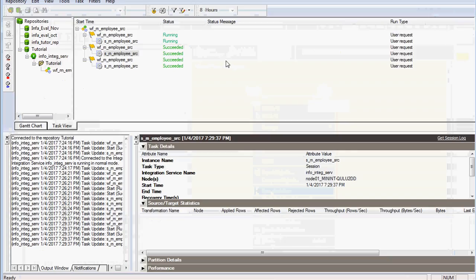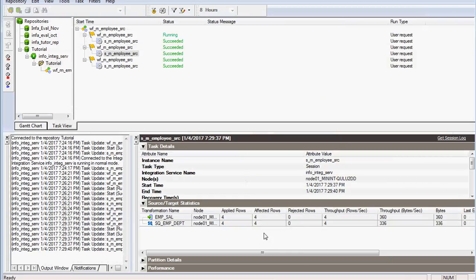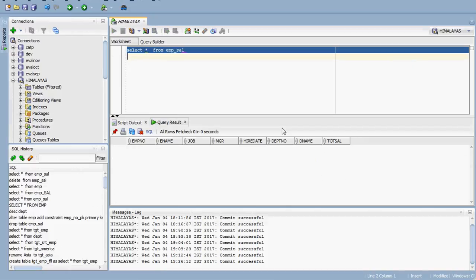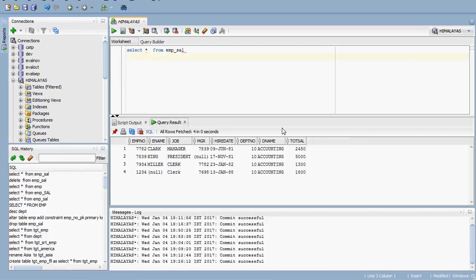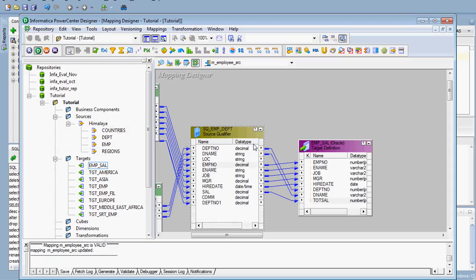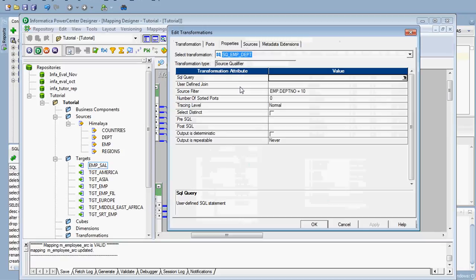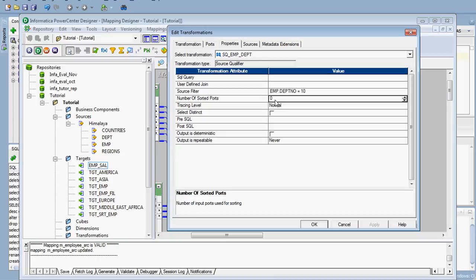The workflow is running now. Only four rows were loaded to the target, all with department number 10. This is how you can use the source filter. Make sure you have not given any SQL query override along with it. Next, let's look at Number of Sorted Ports and what it means.